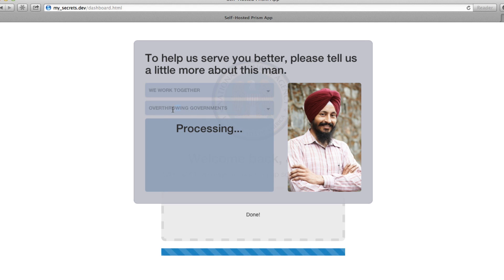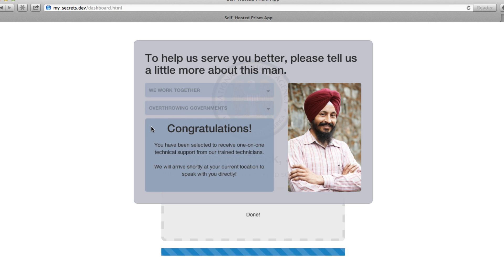Oops, looks like I selected the wrong option here. Let me just try to change that. On second thought, I think that might be all the time we have for today's episode.